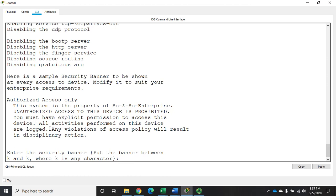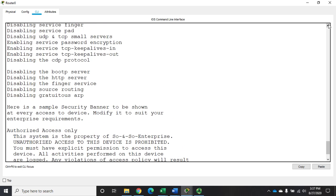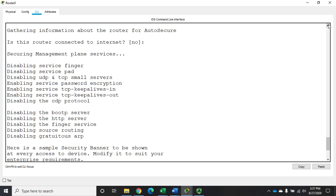Now let me scroll up so you can see what it just did automatically. It's securing management plane services: it disabled the finger service, PAD service, UDP and TCP small services; it enabled password encryption, TCP keep-alive in and out; it disabled CDP, boot TFTP, the finger service, source routing, and gratuitous ARP. A bunch of things were shut down for us and a few were enabled, all happening automatically as part of the auto secure function.